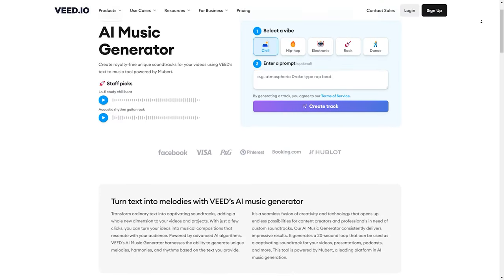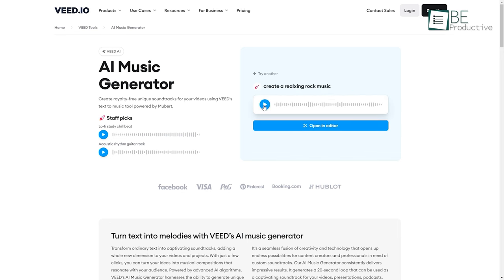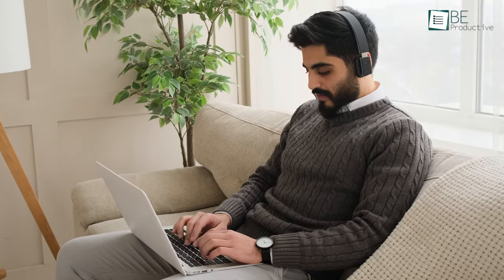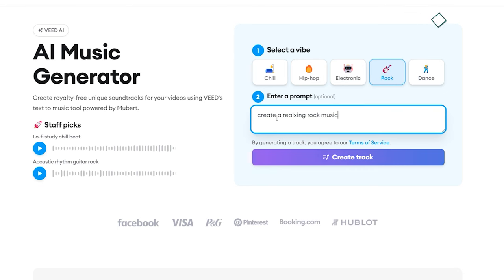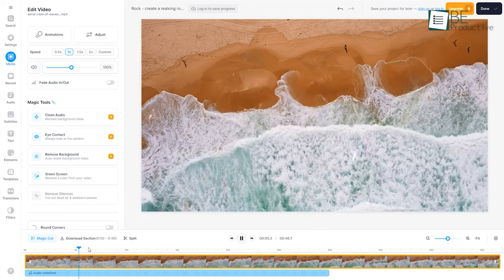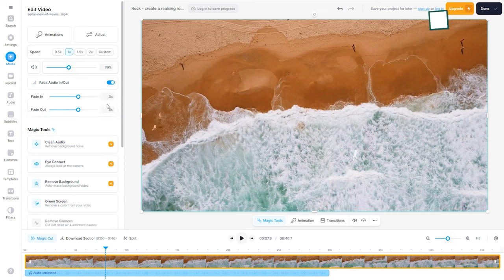And now we have Veed, an AI-powered text-to-music tool that can help you create royalty-free, unique tracks within seconds. To get started, you simply need to select the vibe among chill, hip-hop, electronics, rock, and dance for your music. Then add a text prompt describing your music and click on the Create Track button. Within seconds, it will generate music of your preference and allow you to download it. You can also add this music to generate a video as well. What makes it even more interesting is that no signup or registration is required to create and download music.